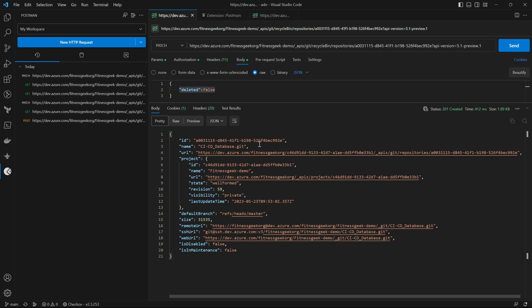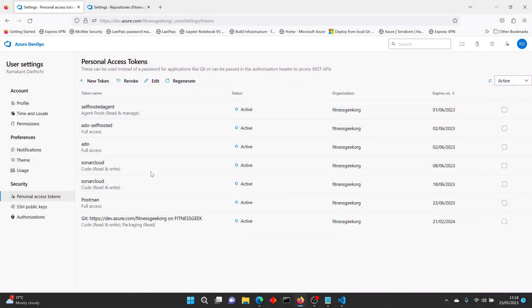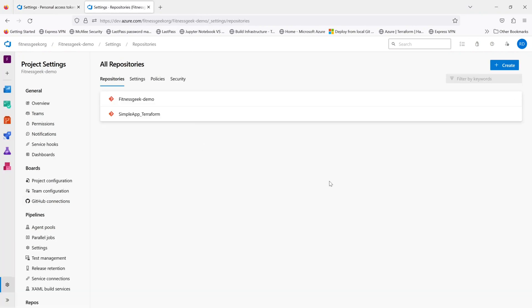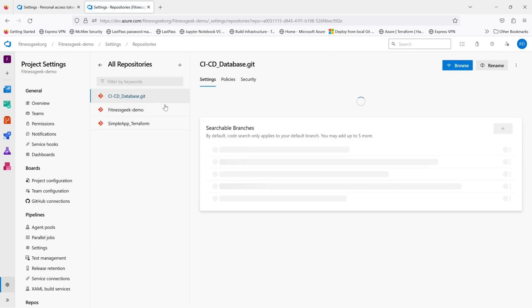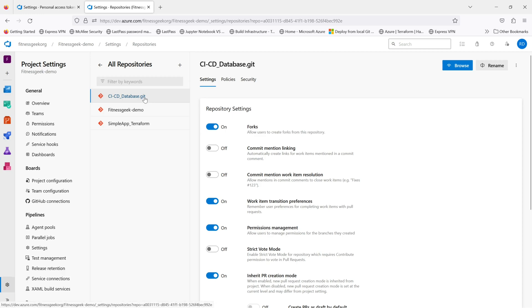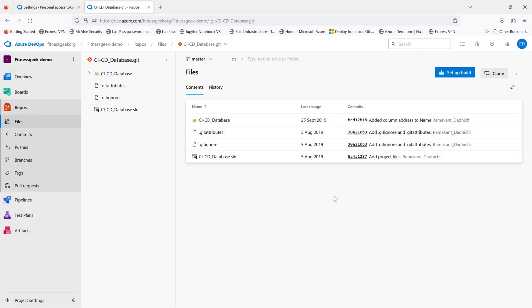That should do the job, we should have it now recovered in our Azure DevOps. Let's go and browse our repository. And here you go, everything has been recovered in this particular repository.